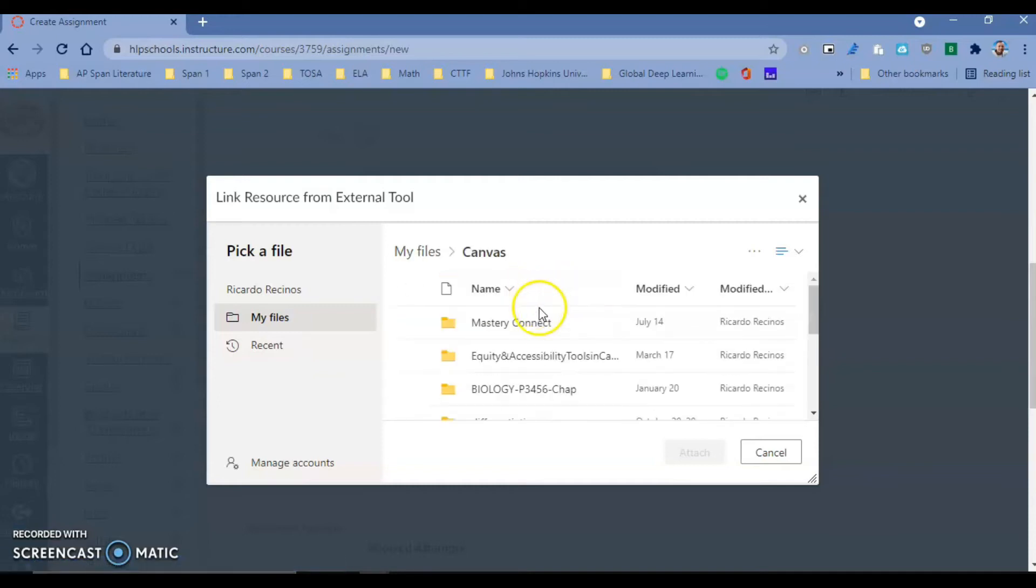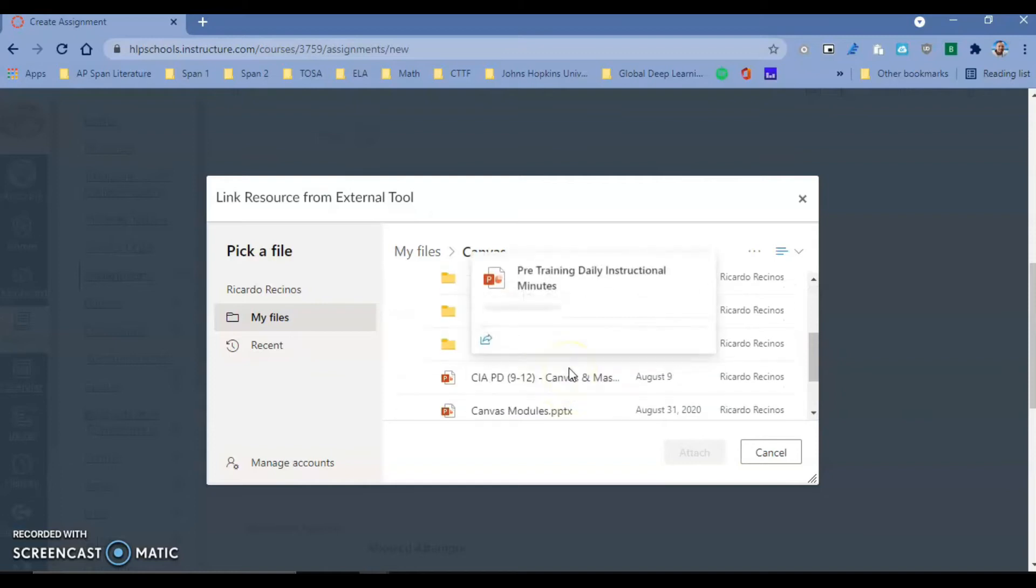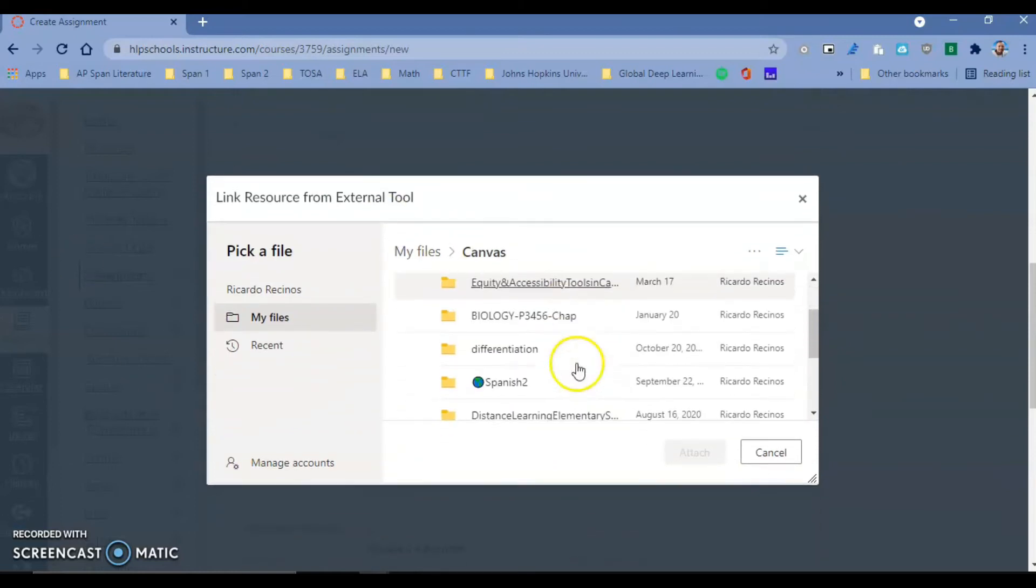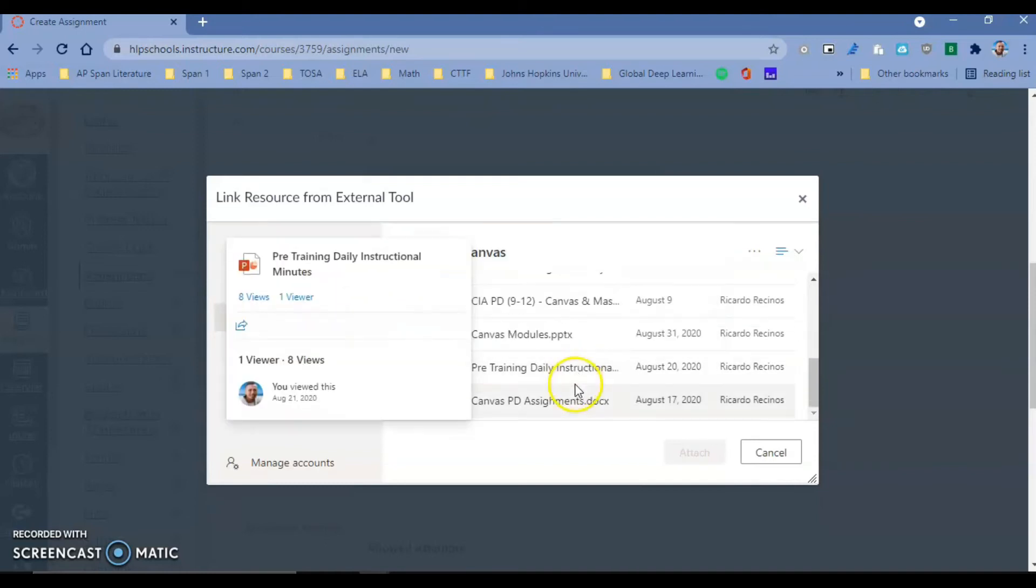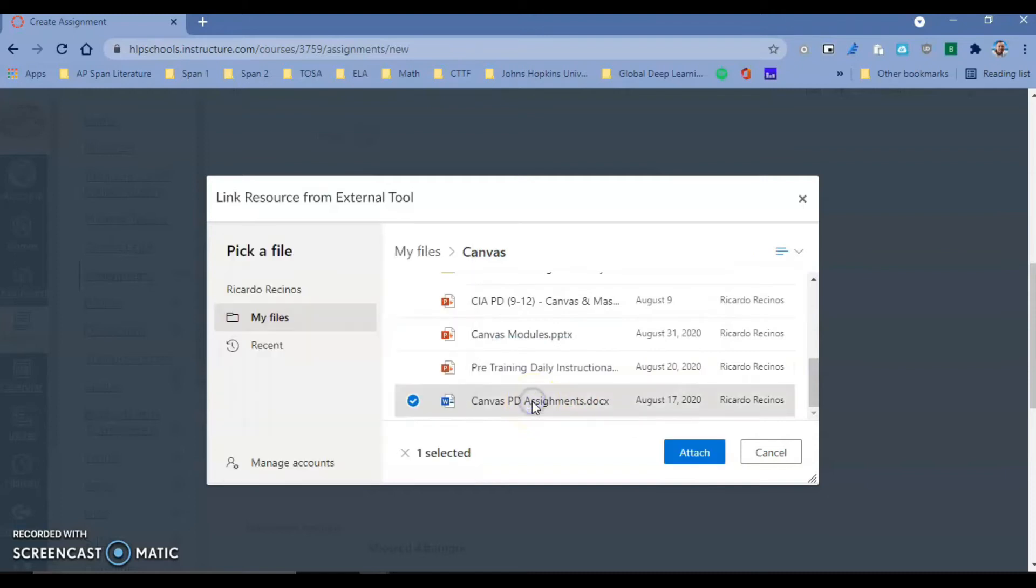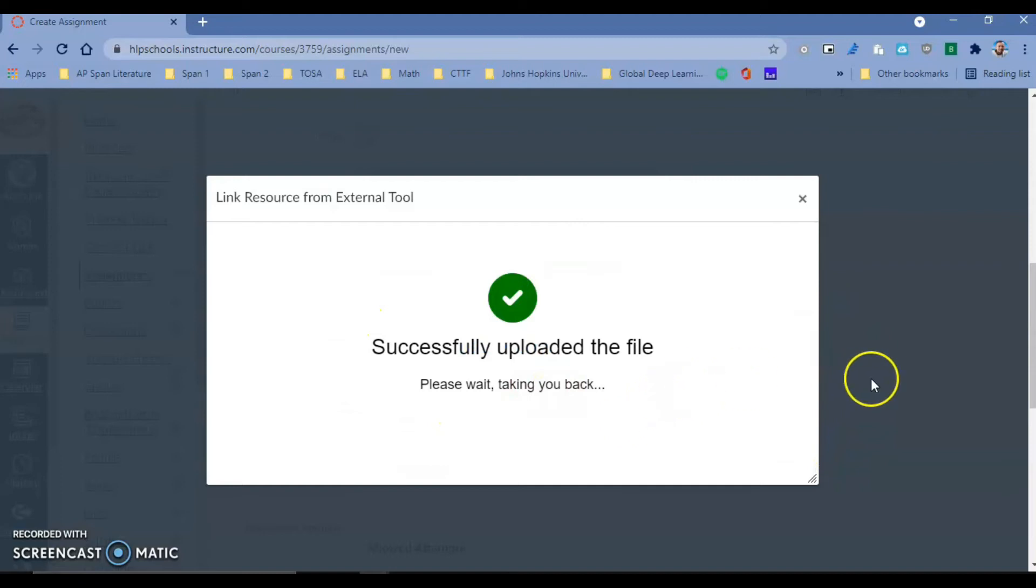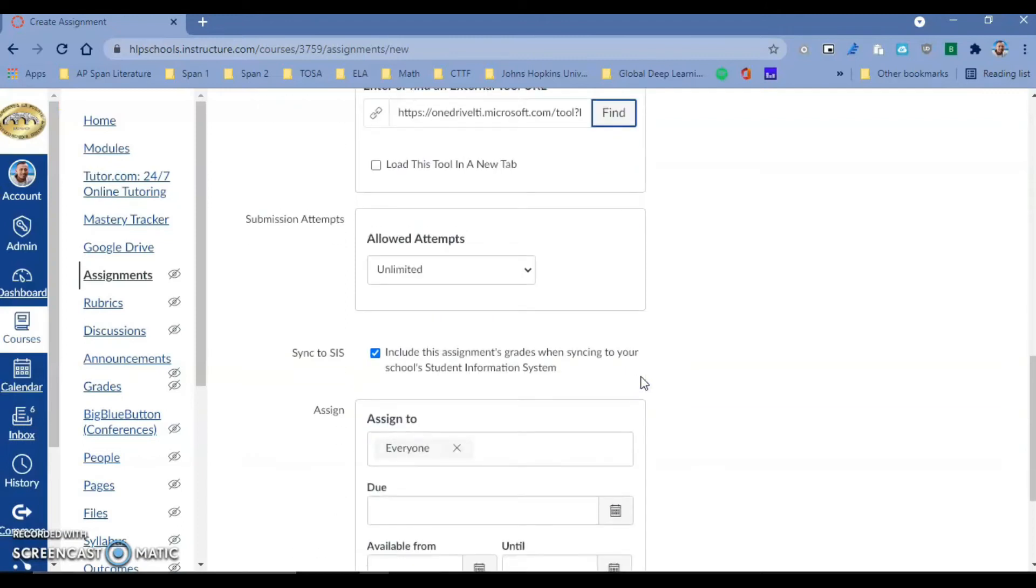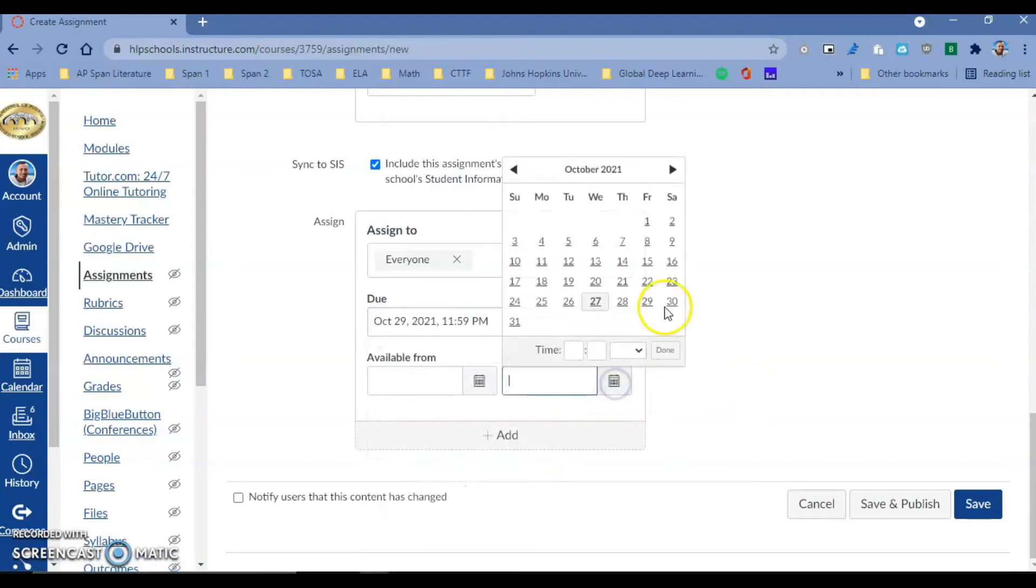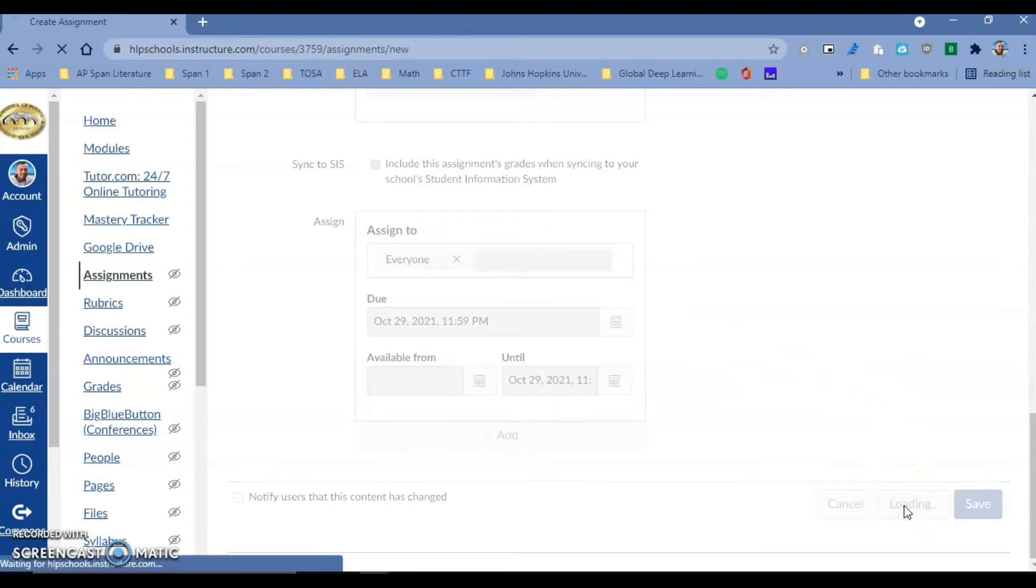Let's pick this assignment right here. I'll attach it. So it's attaching my external tool now. After we do this, it's going to tell you this is successful. I'll select it because it's fixed. Then you assign as usual - due on the 29th, available until the 29th. I'm going to save and publish.